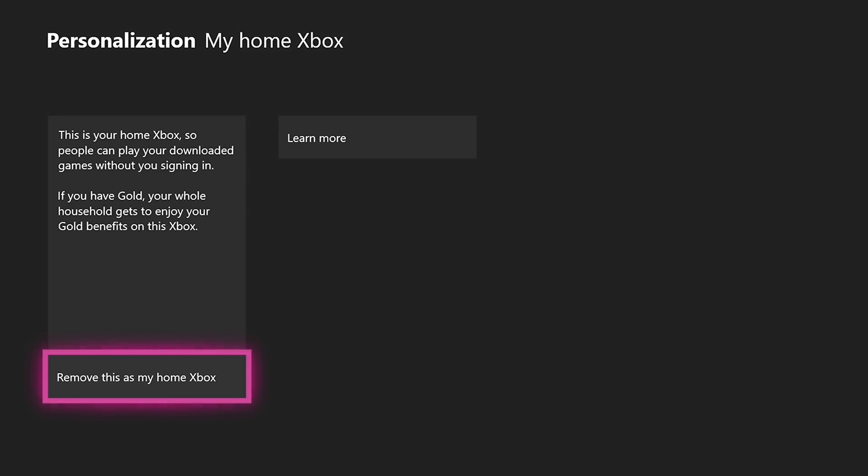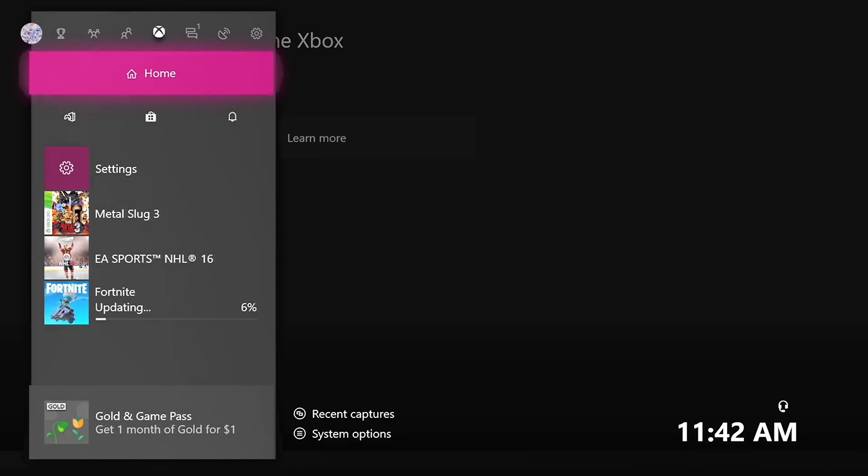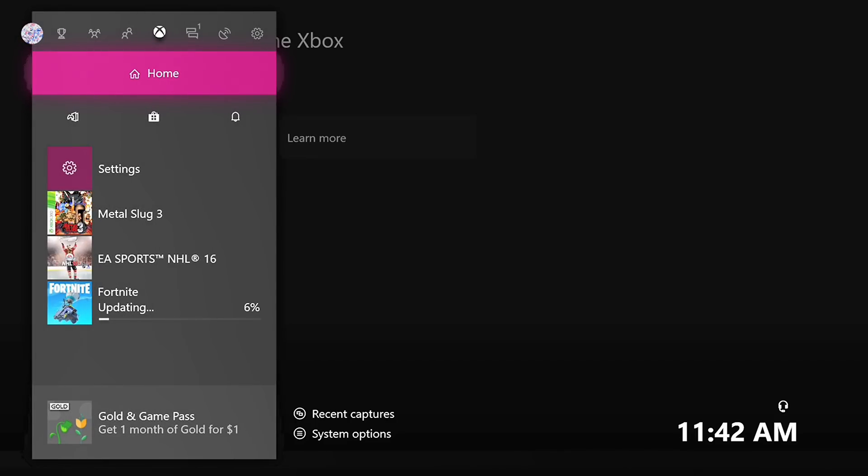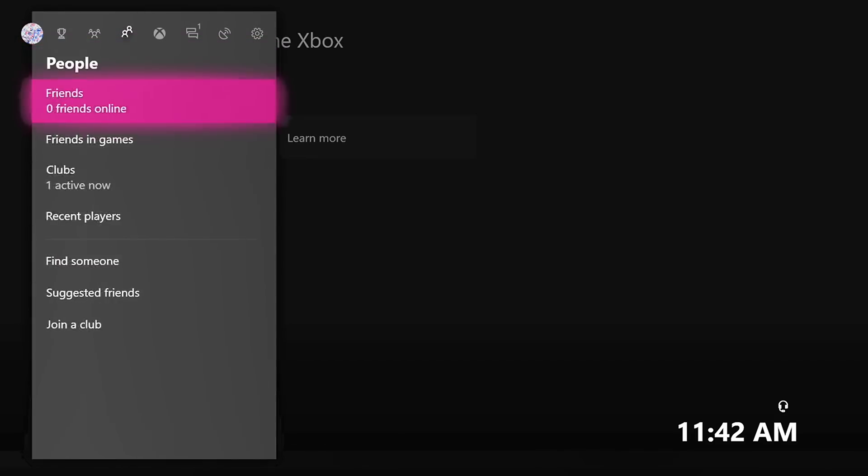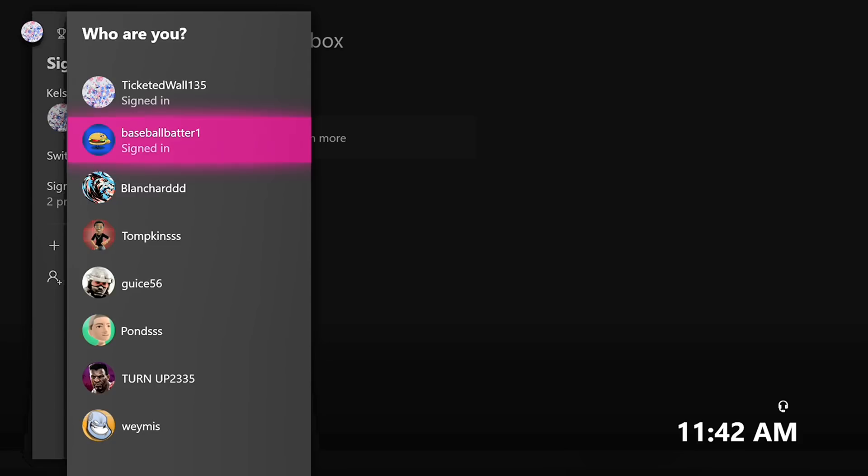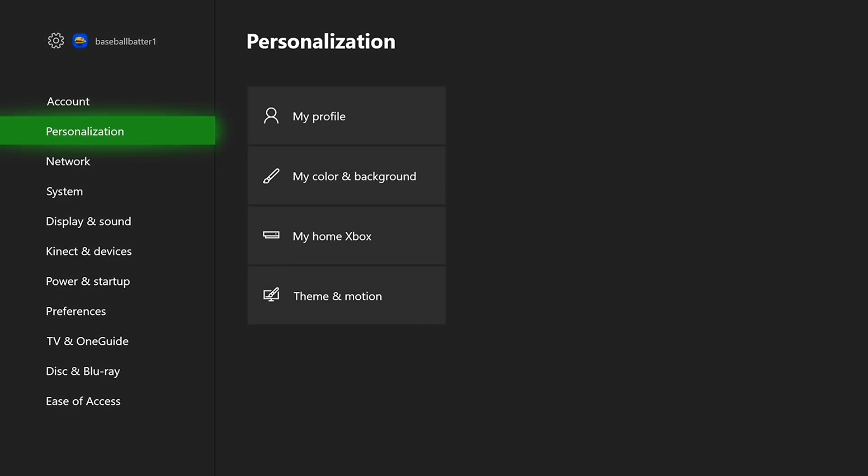Once you do that, another huge question that everyone asks me is what do you do after? Once you make this my home Xbox, you can sign back into your account. It's okay to sign back into your account. So I'm going to go back over to my account and switch profile, go back to mine. And now I'm going to go to my games and apps.